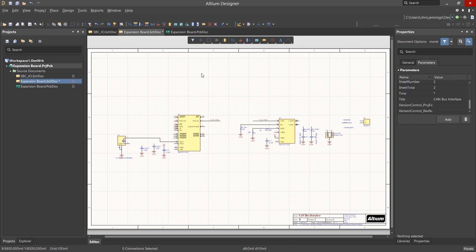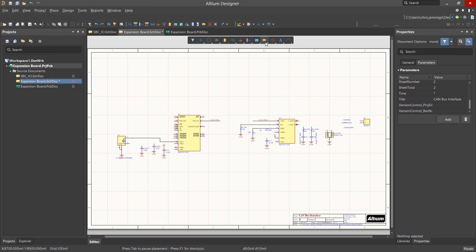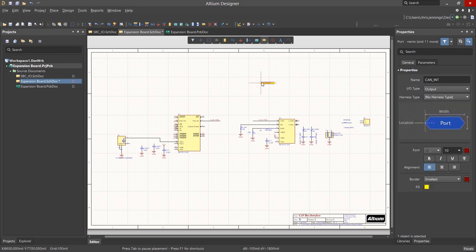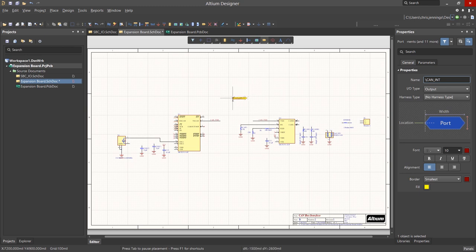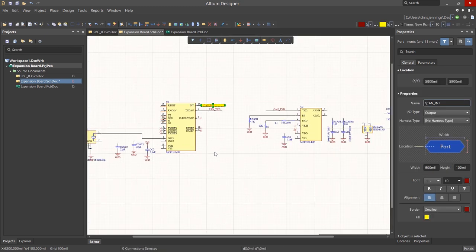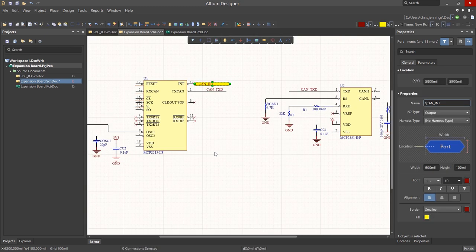To connect pins on the schematic to the SBC-IO schematic, we would need to add a port. Click on the port icon on the ribbon menu and then hit Tab to edit its name. The name used provides the connection and these must match exactly between the schematic sheets. We can rotate the port again by using the tapping on the spacebar before we place it. The first click starts the port and the second click defines the length of the port symbol on the page.